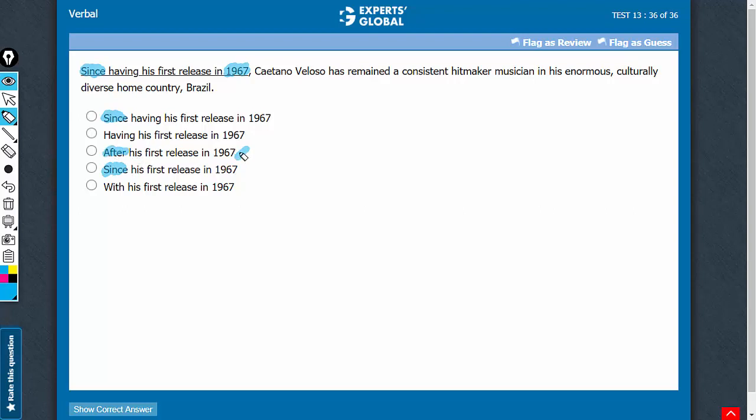After changes the meaning. With fails to convey the complete meaning. The meaning is that since 1967 till now, this person has remained a consistent hitmaker musician.